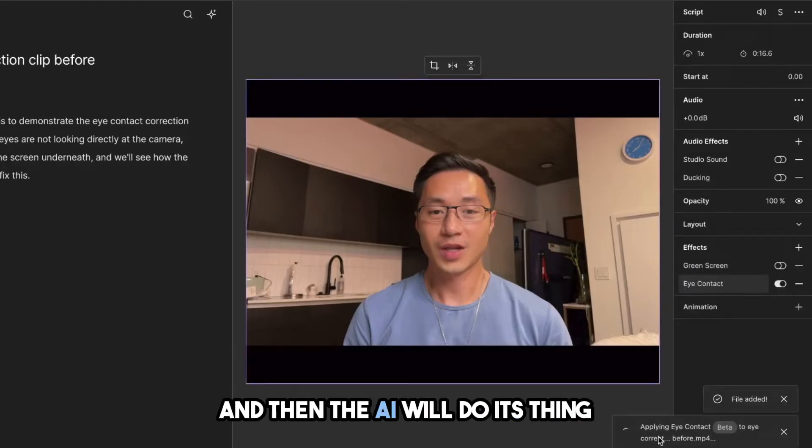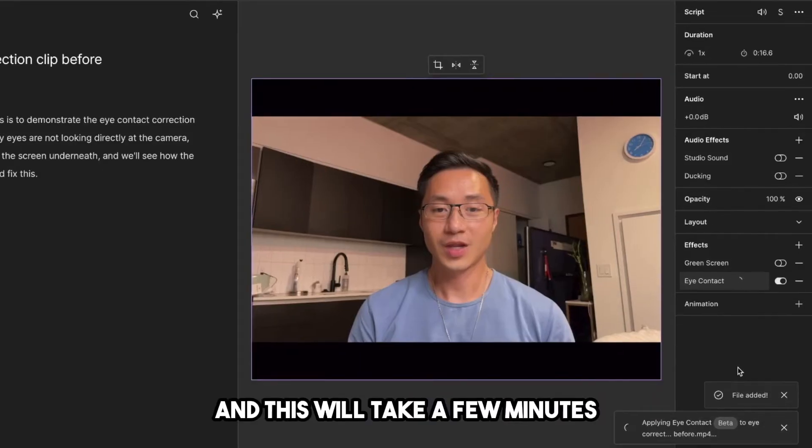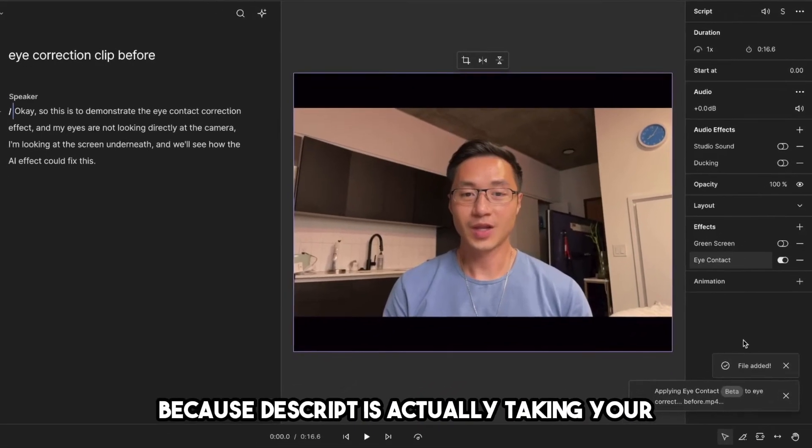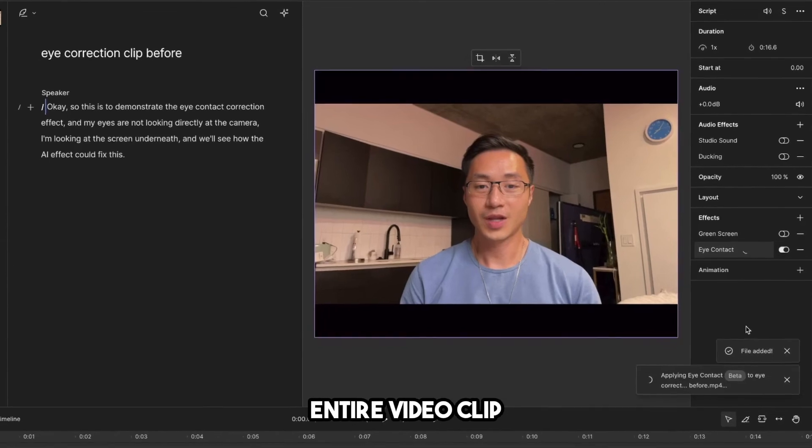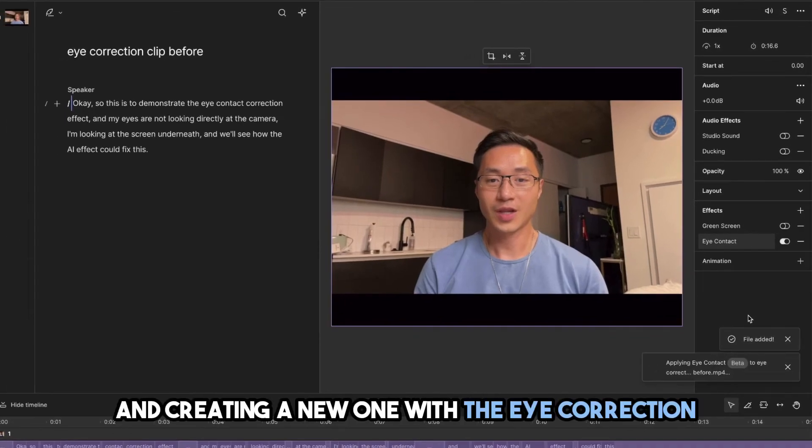And then the AI will do its thing and apply the eye contact effect to correct it. This will take a few minutes because Descript is actually taking your entire video clip and creating a new one with the eye correction.